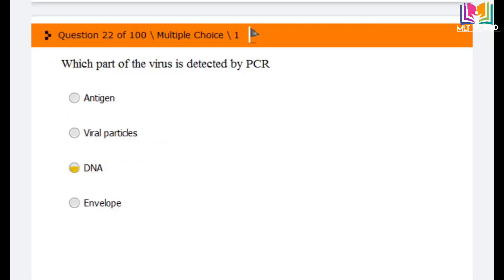Question number 22: Which part of the virus is detected by PCR? PCR, as you know, stands for polymerase chain reaction. Options are: antigen, viral particles, DNA, and envelope. The answer is option 3: DNA. DNA is the part of the virus that is detected by PCR.